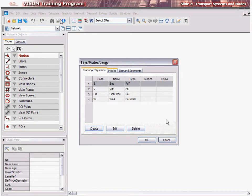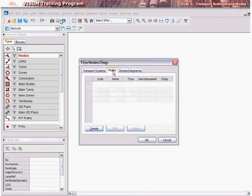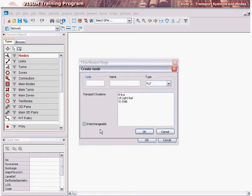Second, we learn how to define a mode in vZoom. To do this, select the Modes tab and click Create. Enter a suitable code and name for this new mode — say Transit — and select Type as PUT from the drop-down. Next, select the transportation systems to be included in this mode. For example, if you wish to include bus and light rail transportation systems under a single mode, Transit, select both bus and light rail from the Transport Systems list box.